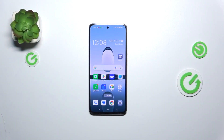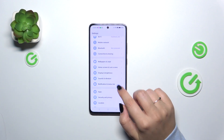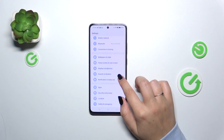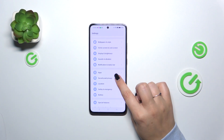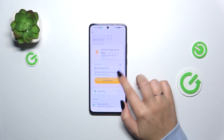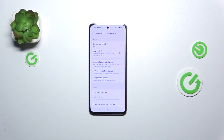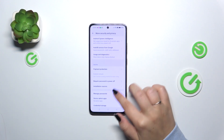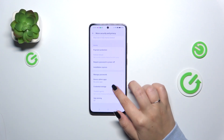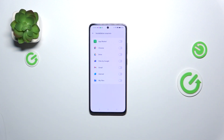Let's start by opening Settings. Here we have to scroll down and find Security and Privacy. Then scroll down again to localize More Security and Privacy, and here we have to find Installation Sources — let's tap.